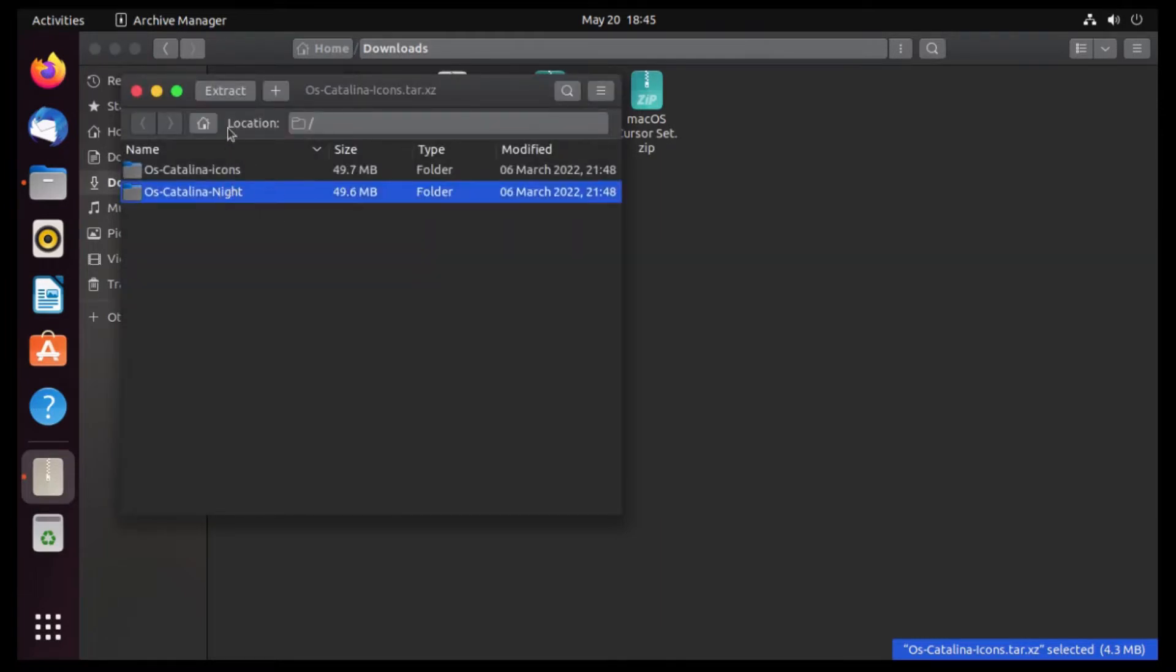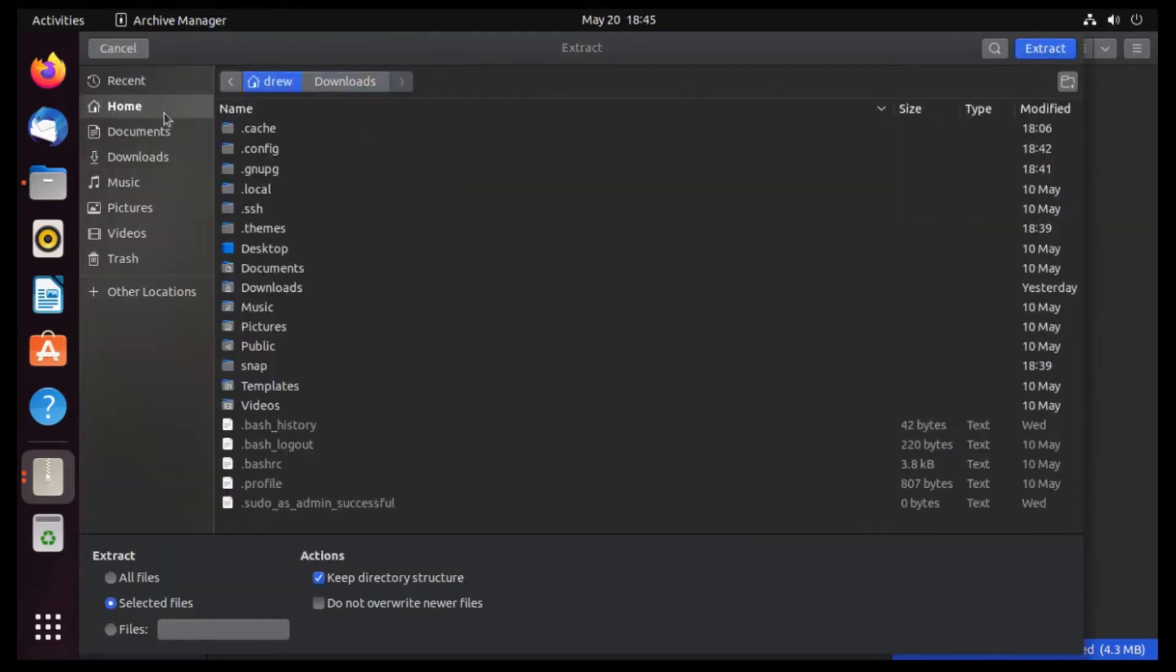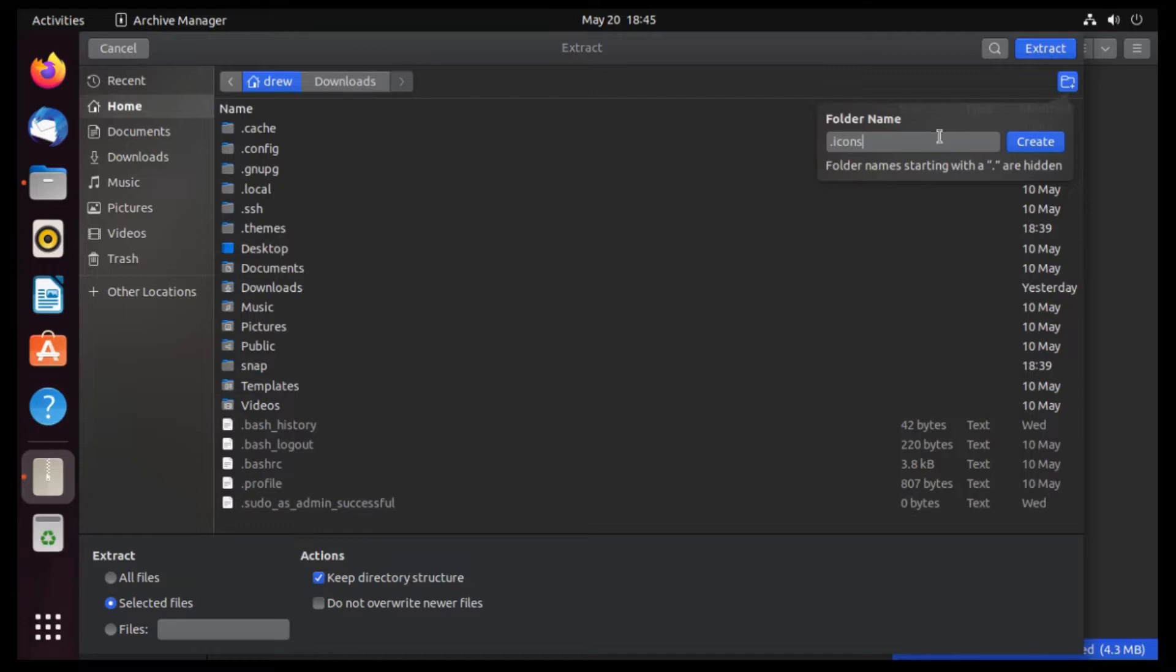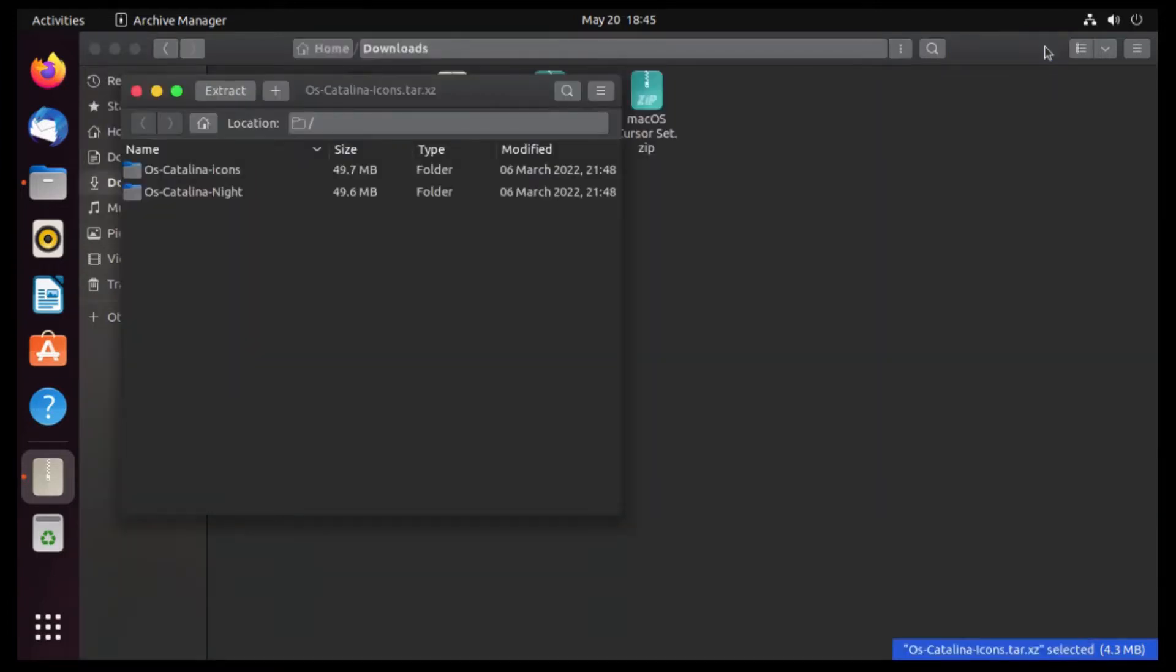So let's select that, then click Extract, and then go back to our home folder, then hit this little plus button, and create a folder called .icons, exactly like that, all lower case. And then extract it to that folder.